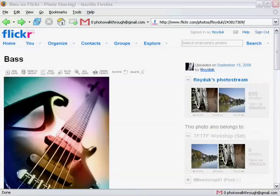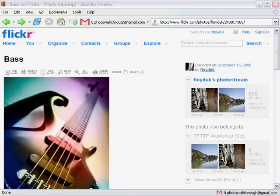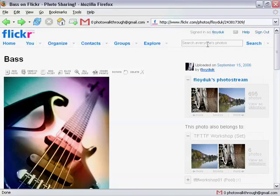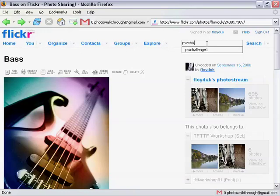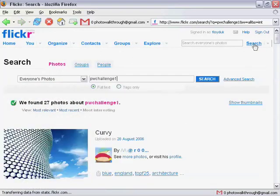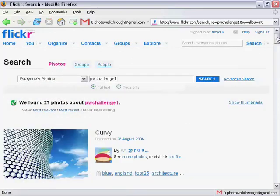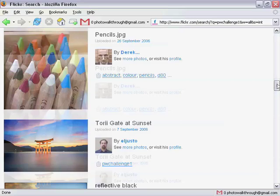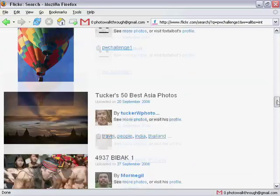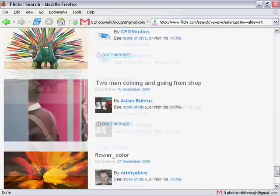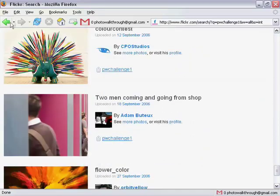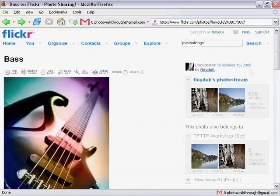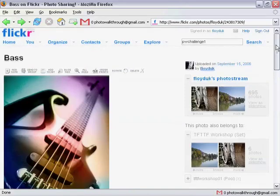I've mentioned the competition we're running at the moment a couple of times and we've got a good number of entries now. But at least a couple of you have had some difficulty getting your entries to show up. So I wanted to just show you all how to check that your photo has been properly entered. When you visit Flickr there's this search box in the top right corner of the page. If you type PWChallenge1 into that search box and press search, you'll see a list of all the entries that have been received so far.